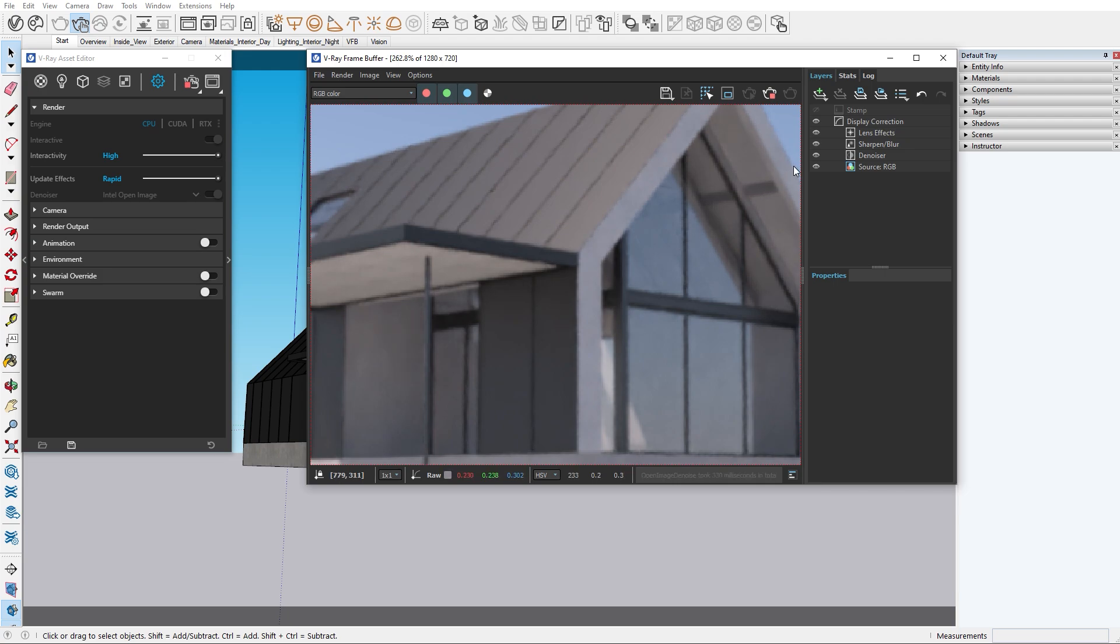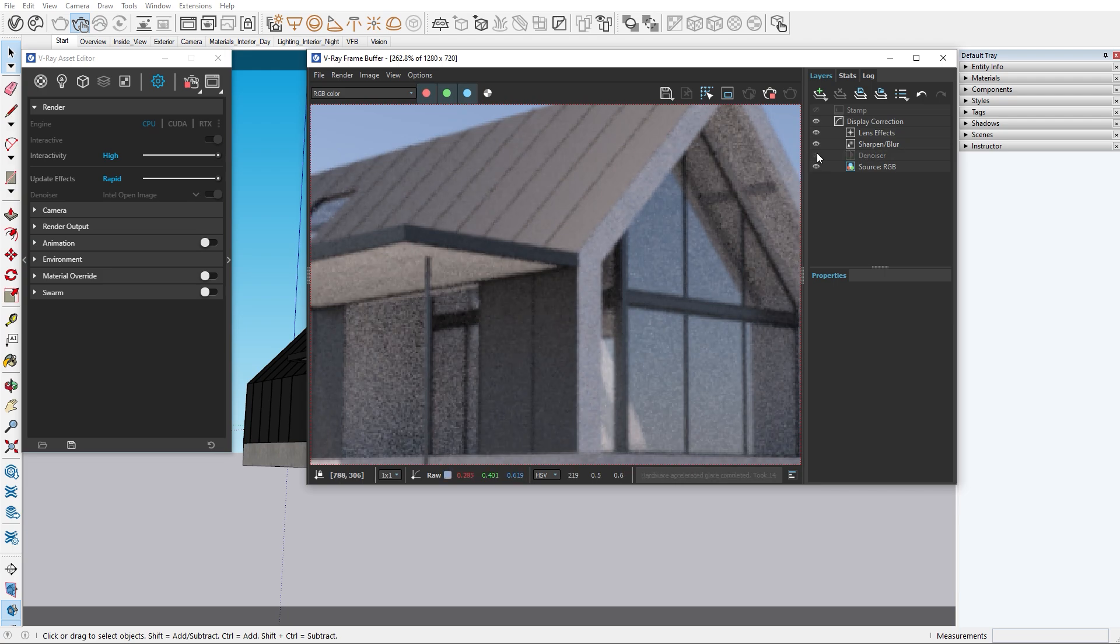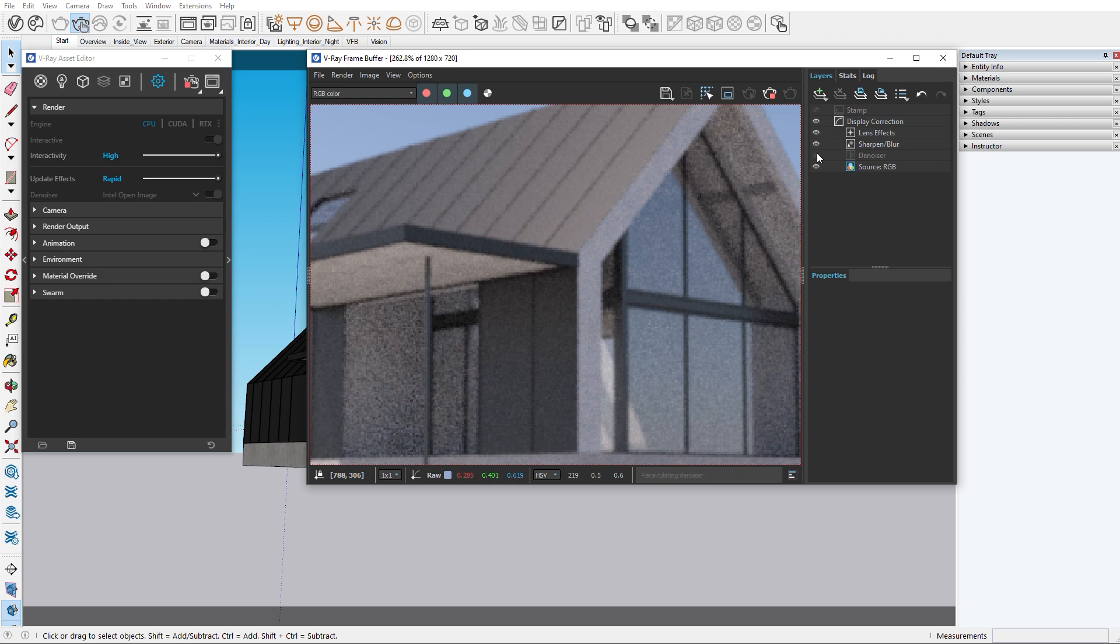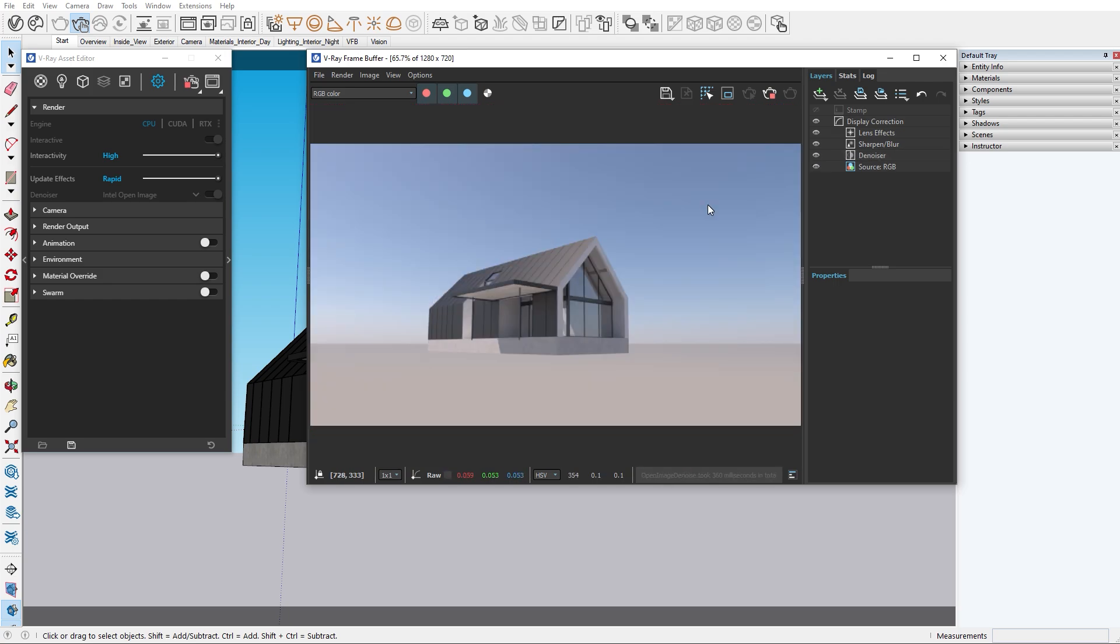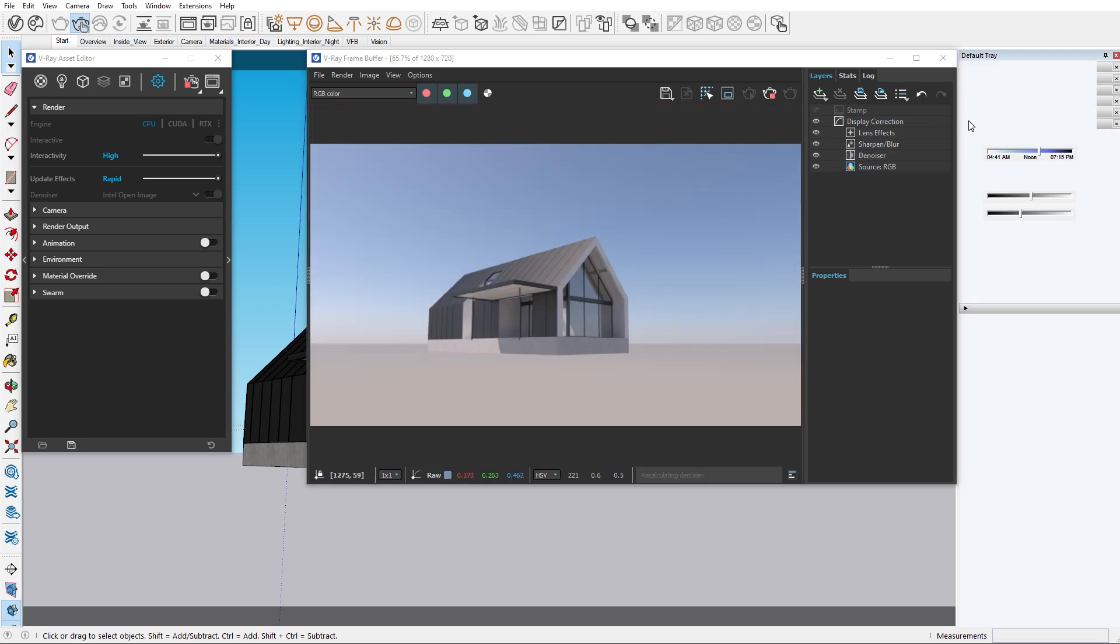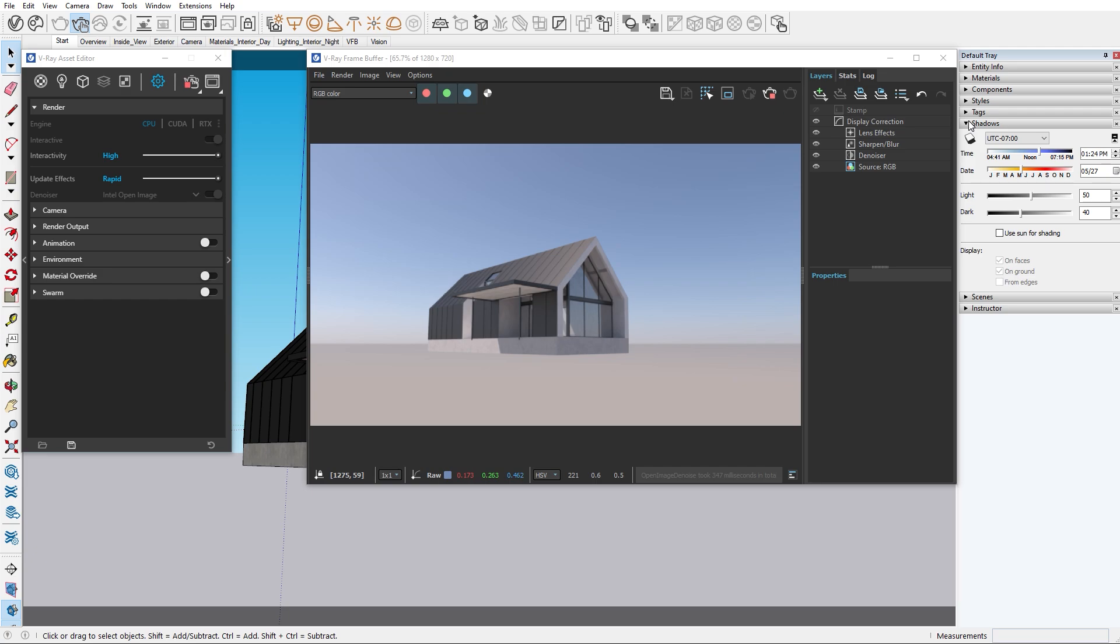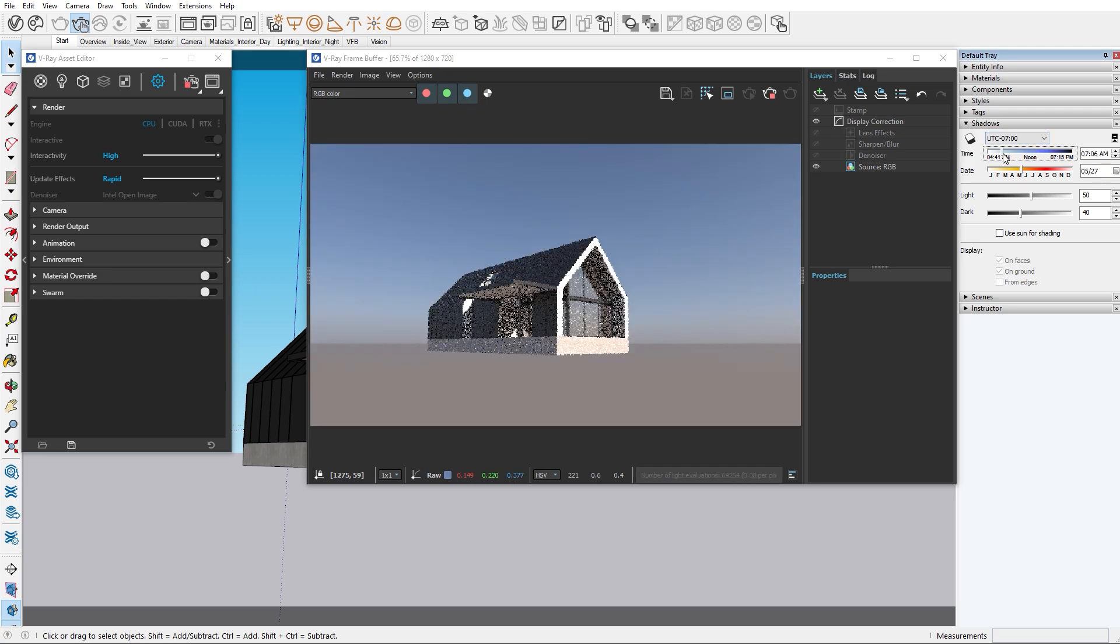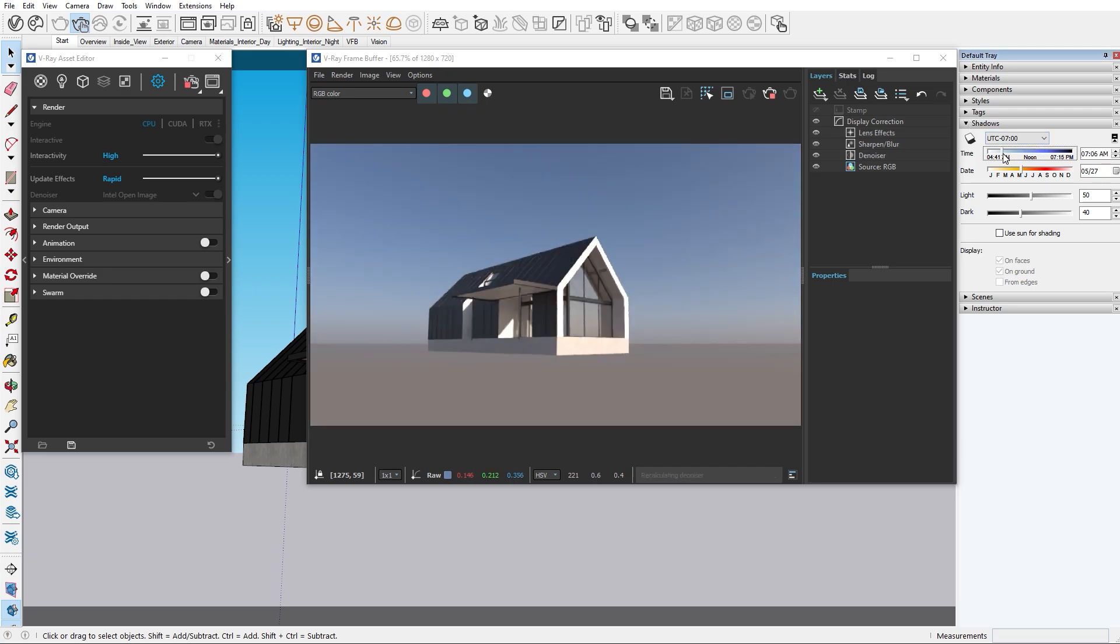Right now we only have the default sun in our scene, which is lighting up our house. For now this lighting will be enough. Later on we will have a dedicated episode for exploring the sun and sky parameters.